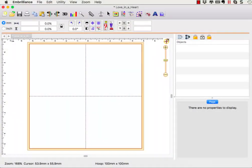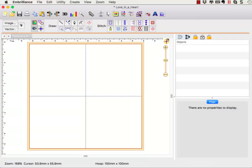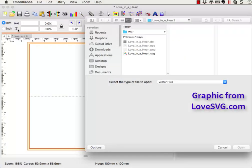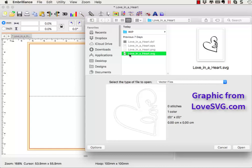From create mode in Stitch Artist, I will choose to import a vector file and select the love and heart SVG and have it open into my design page.